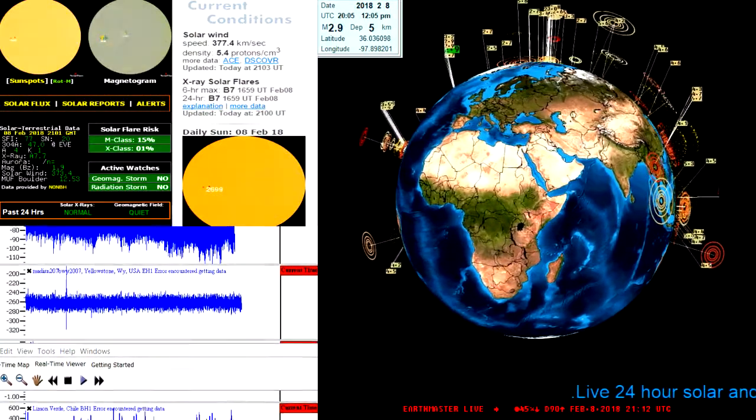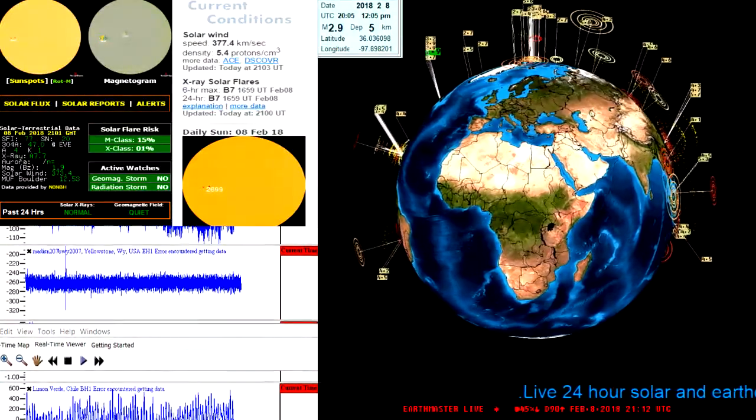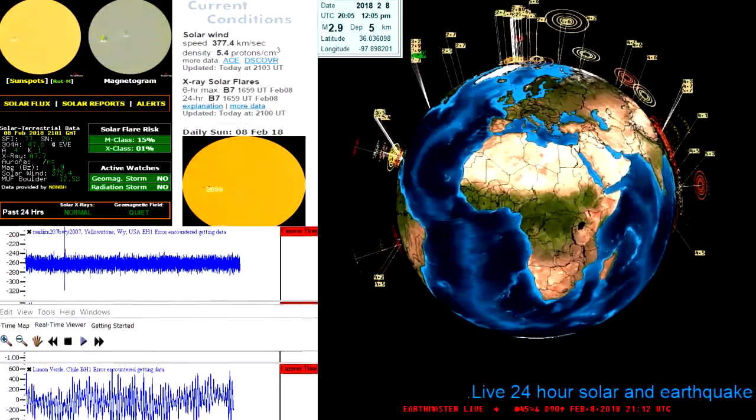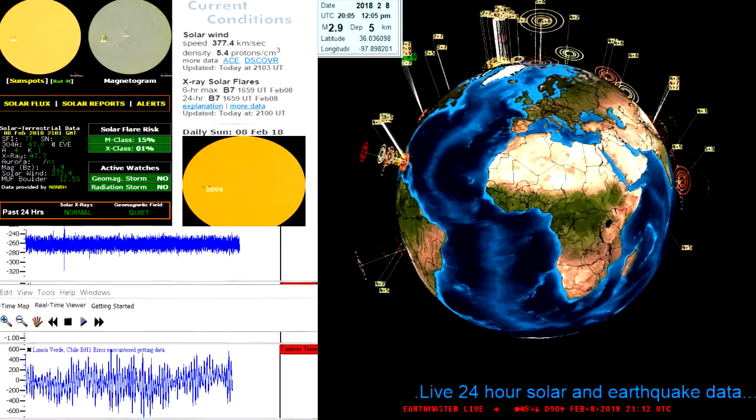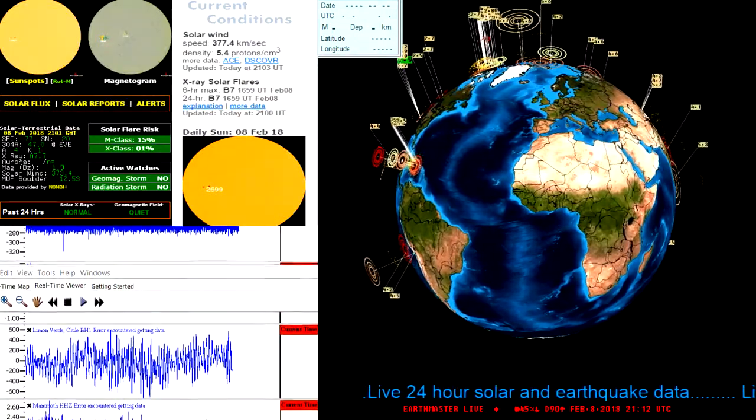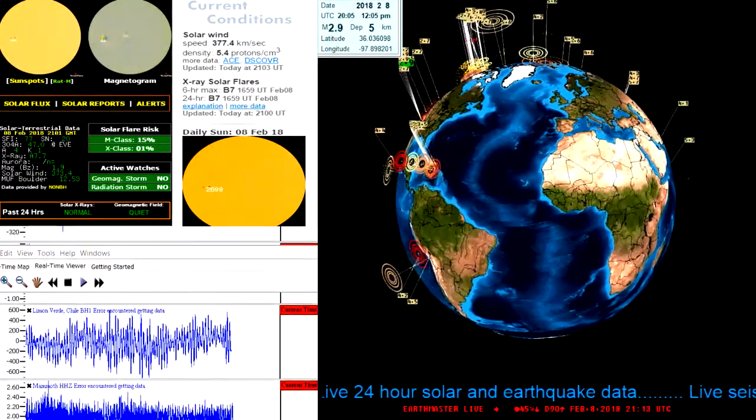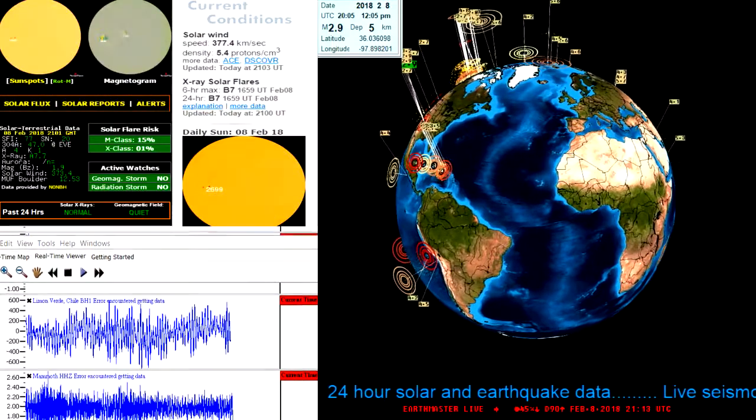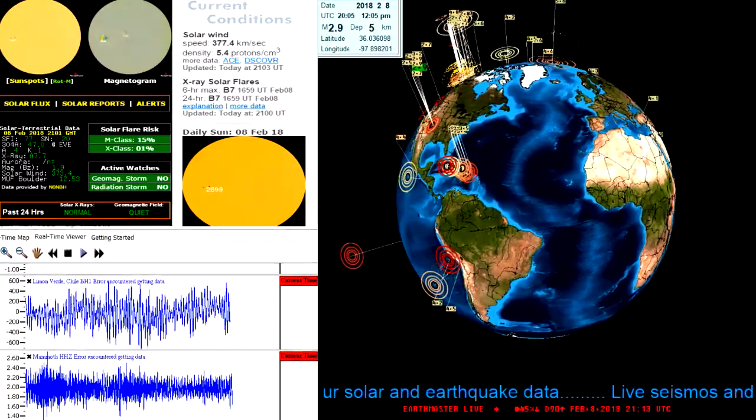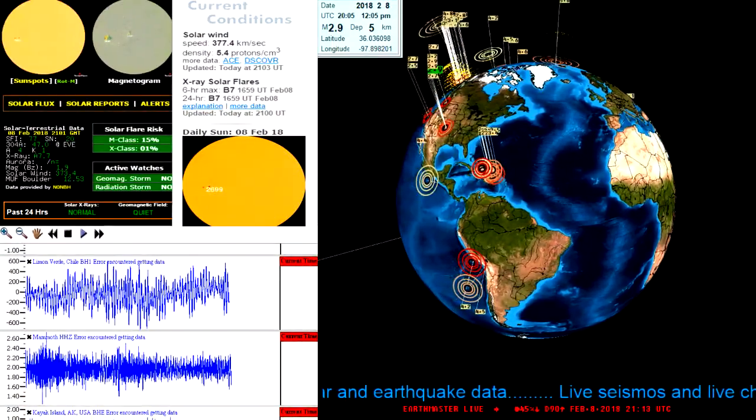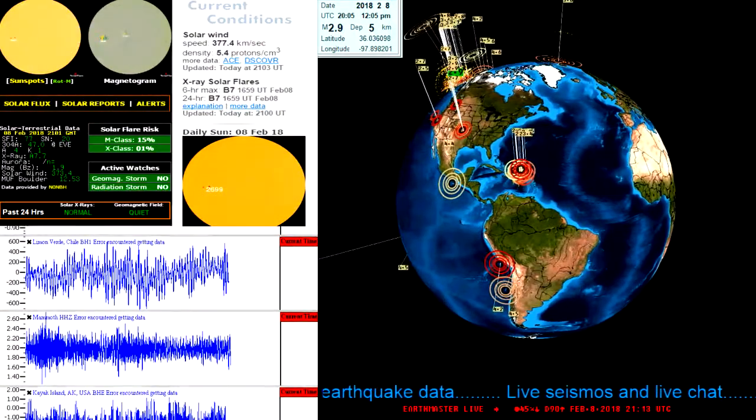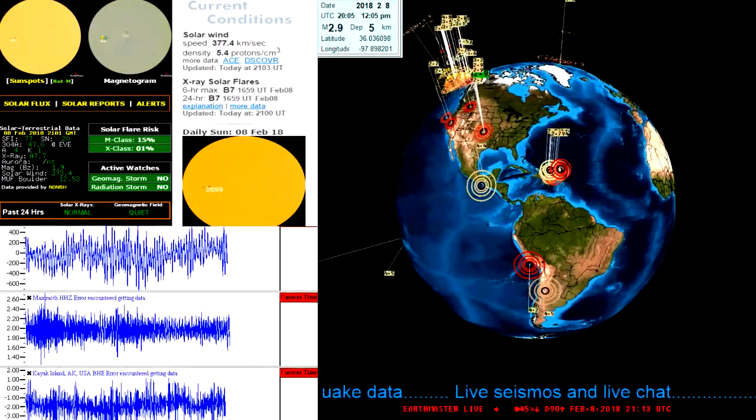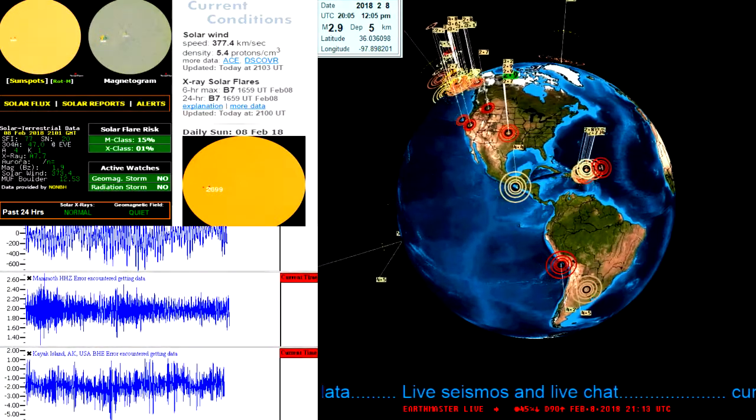Hey what's going on there folks, Earth Master here checking in. It is February 8th, 2018, 1:13 PM here on the west coast in the once again warm state of California. I'm going to do a quick video update here in regards to earthquake activity and also a really close asteroid that's going to pass by Earth tomorrow.